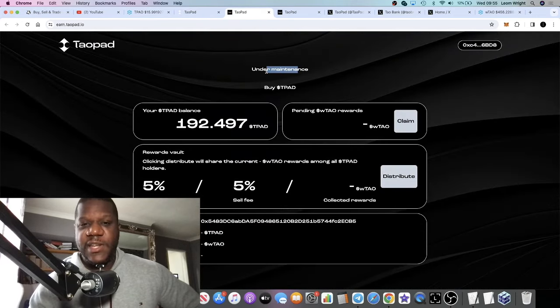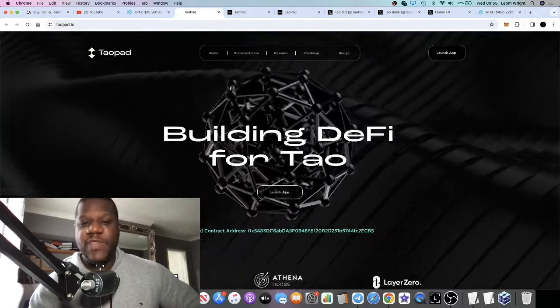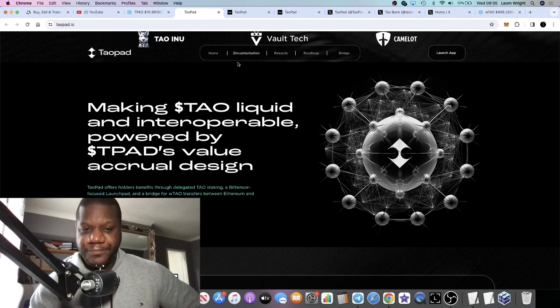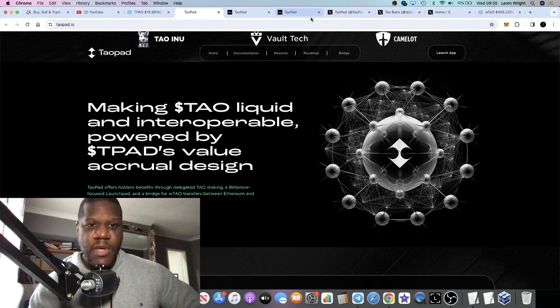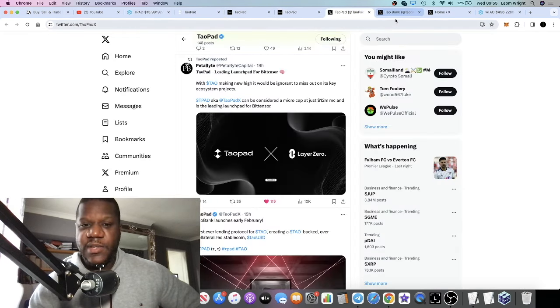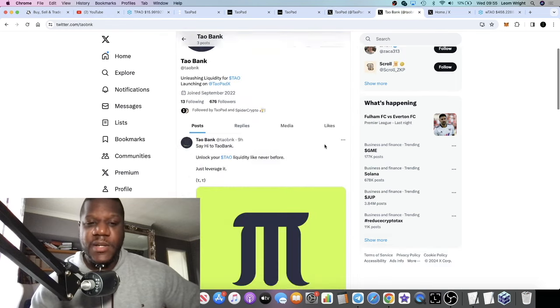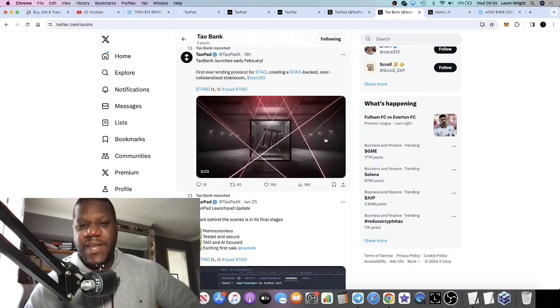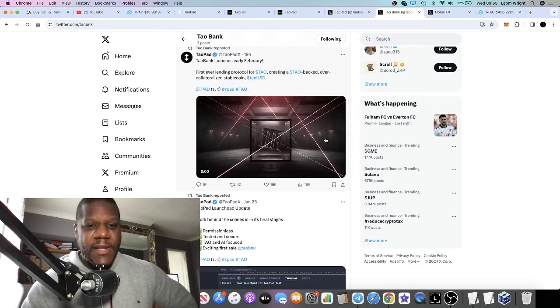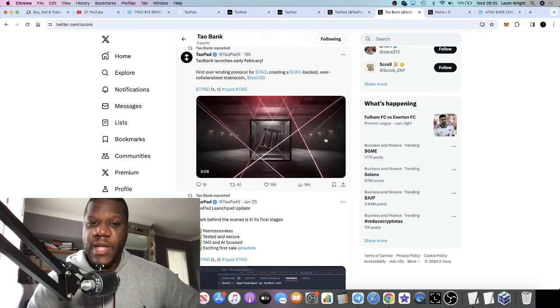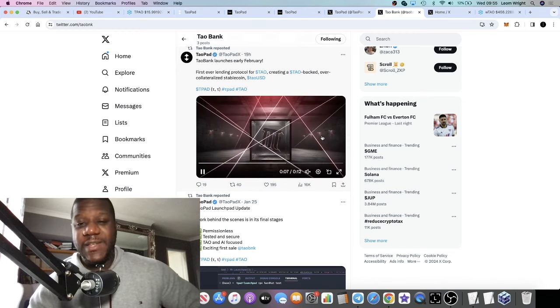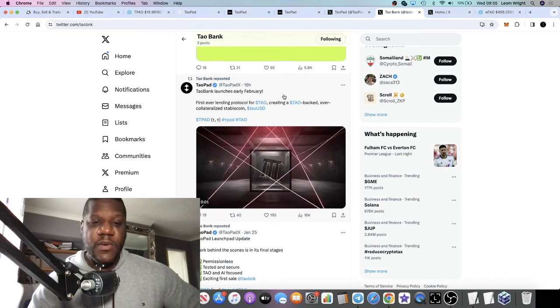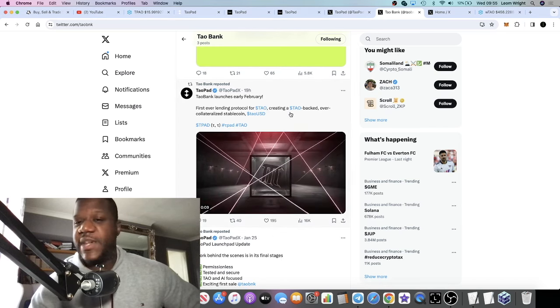The reason for that being is they are going to be launching the Tau Bank. Tau Bank is the first ever lending protocol for Tau, creating a Tau-backed over-collateralized stablecoin called Tau USD. So this is the DeFi layer in this project. We have the launchpad.